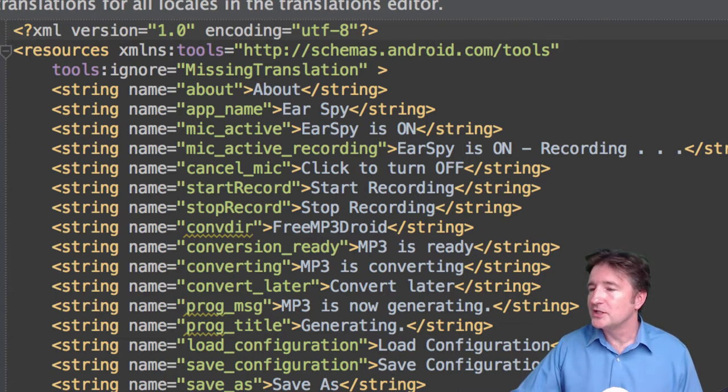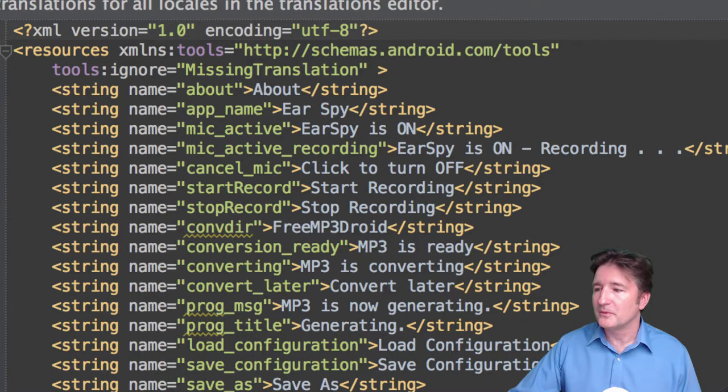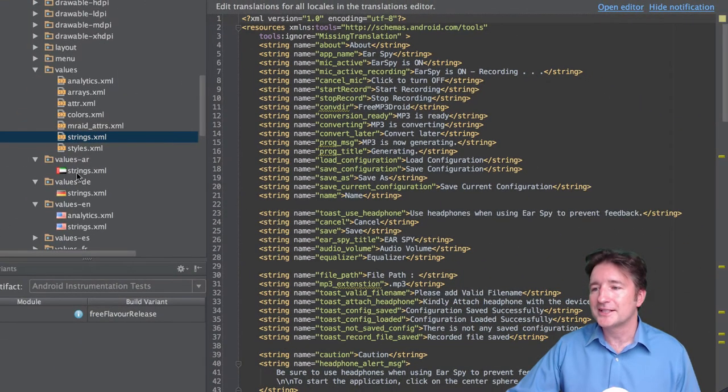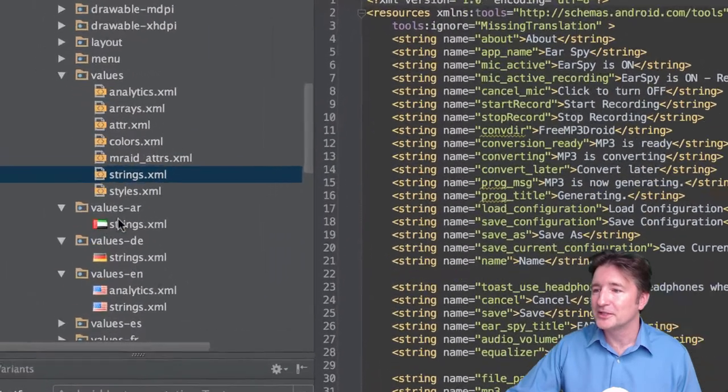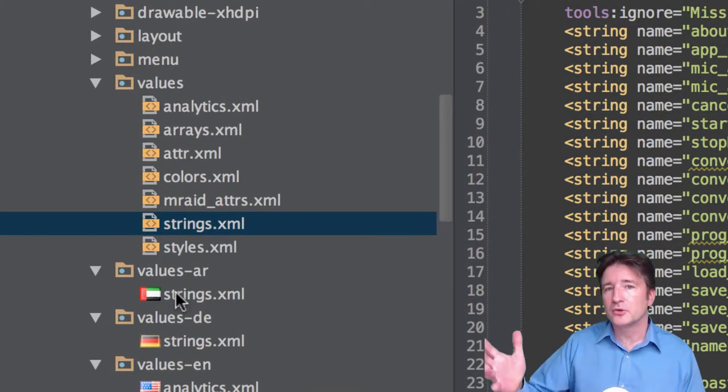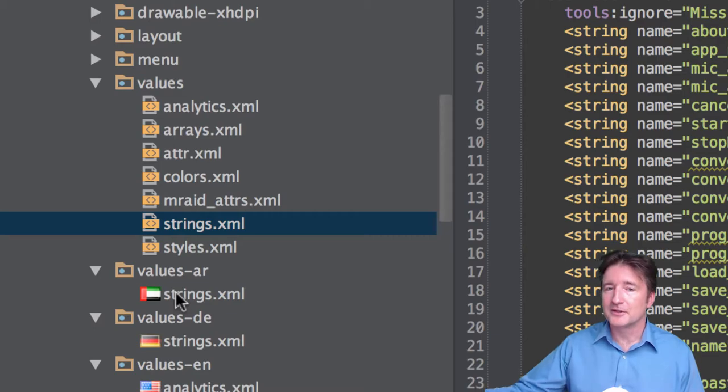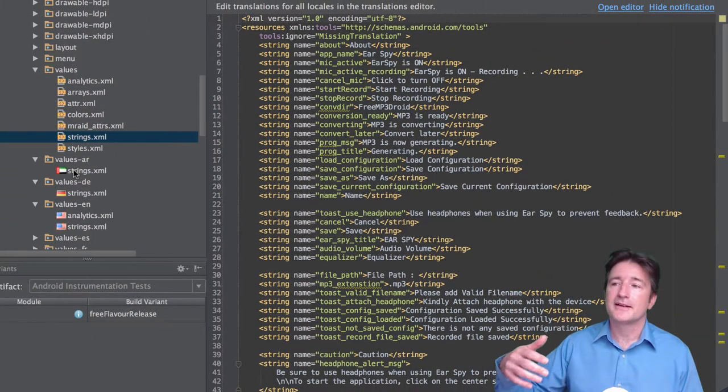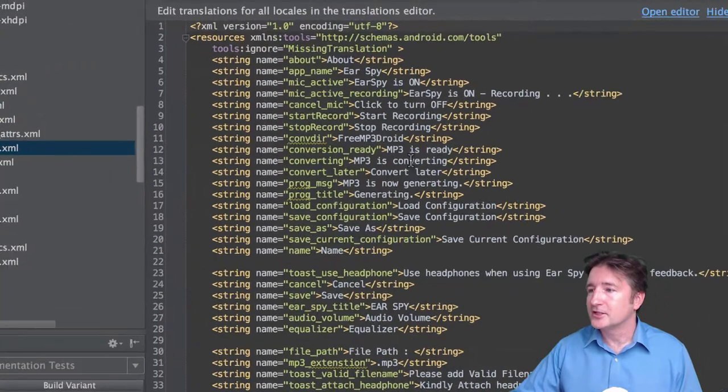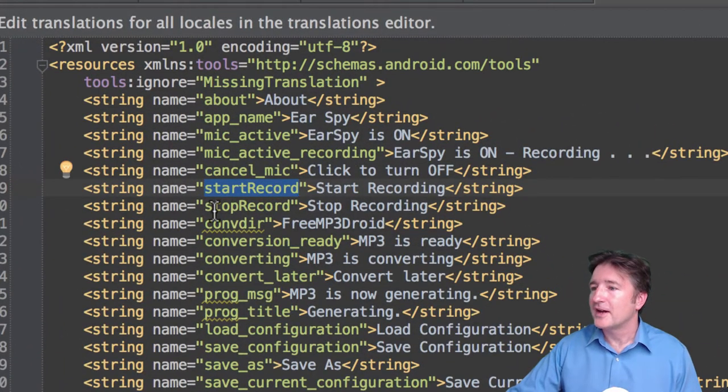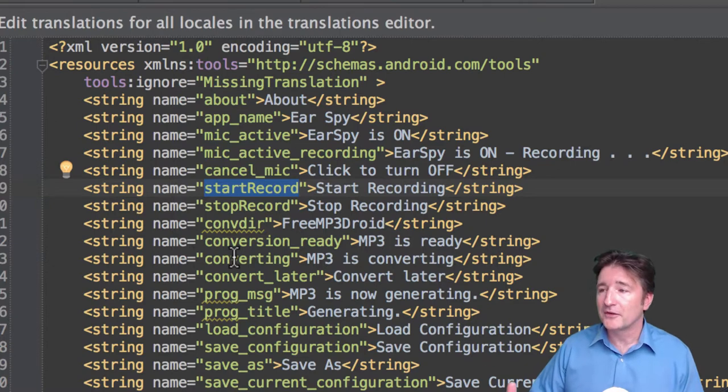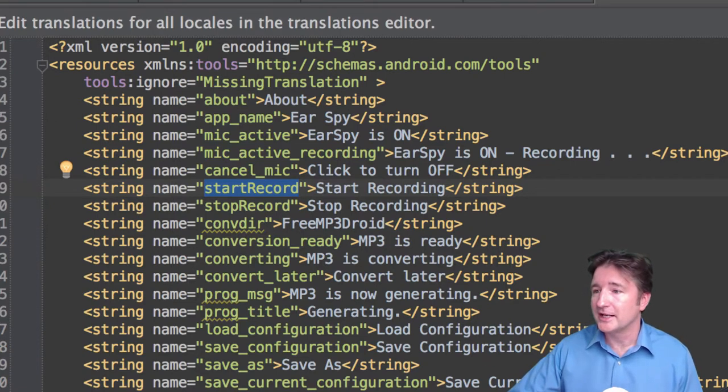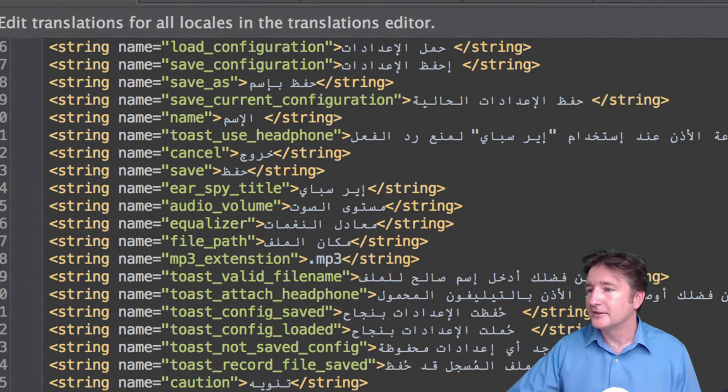The reason you do this is that once you finish with all the development, you could go through and have that translated into other strings XML files and include those in the code and Android will automatically go through and take that file instead of the default one. So if it needs, say, the string here 'start record', if it can't find that in the local language file, it will go back to the default which in this case would be English.